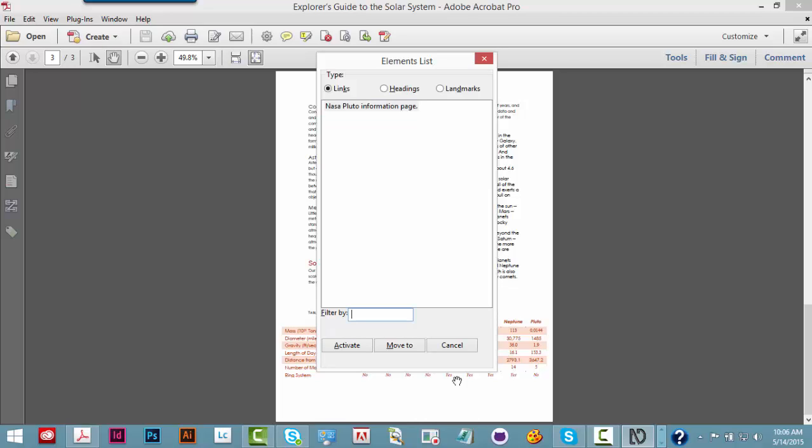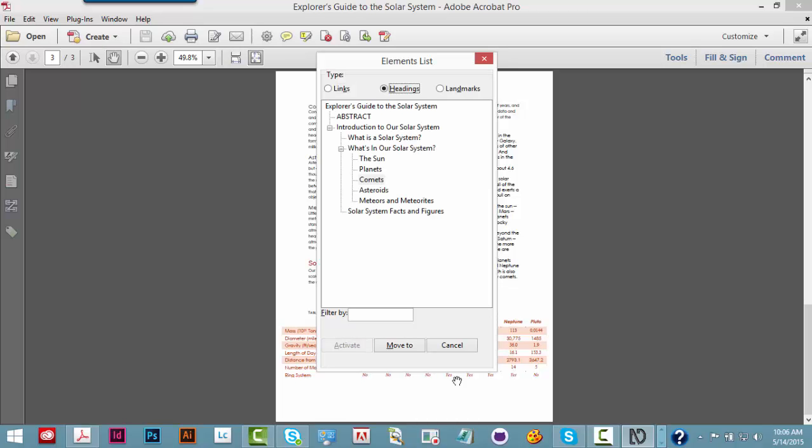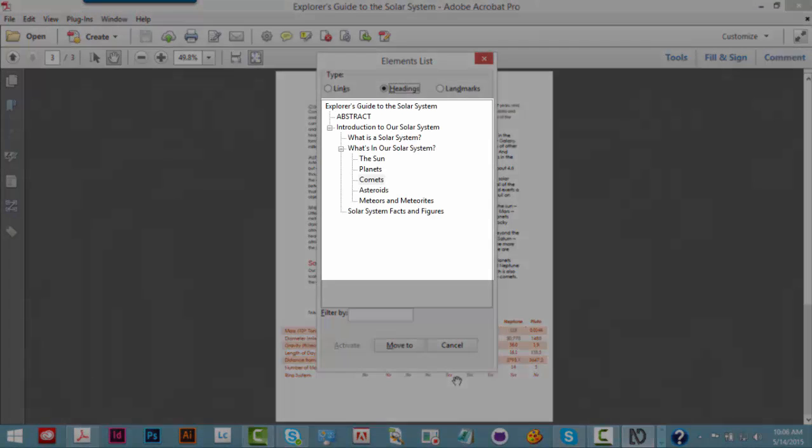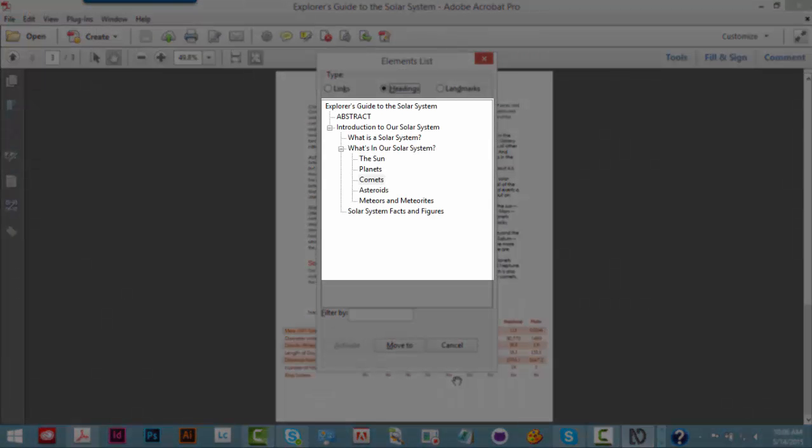Filter by. Activate button ALT plus A. Move to button ALT plus M. Cancel button. Type. Grouping. Links radio button checked ALT plus K. Headings radio button checked ALT plus H. And display the list of headings from the radio button selection.